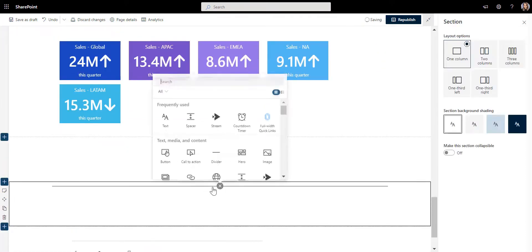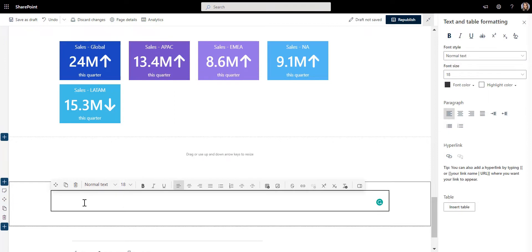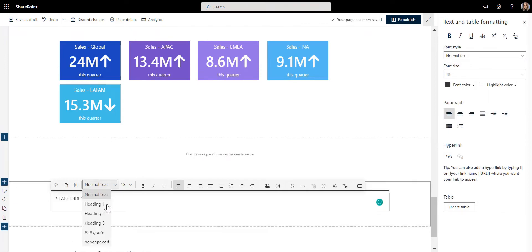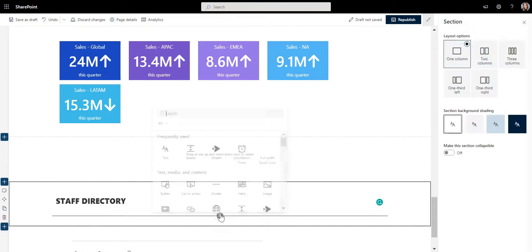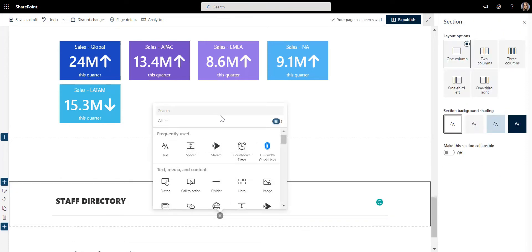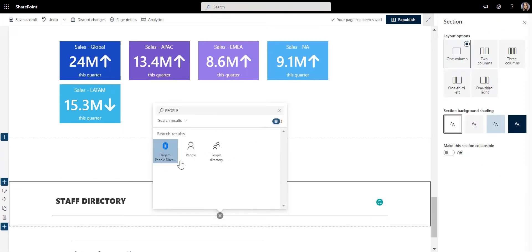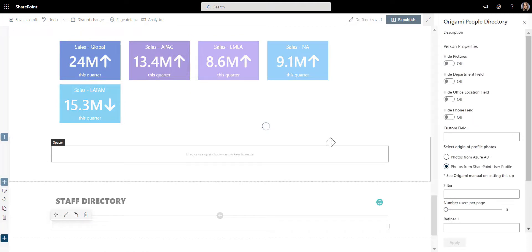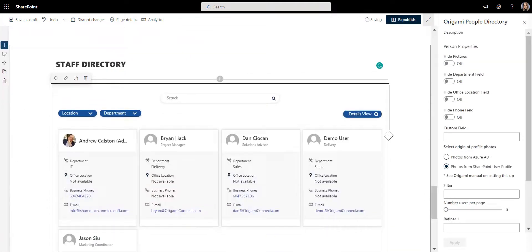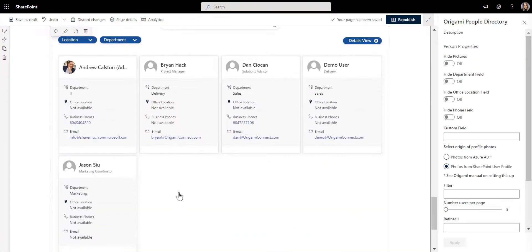For that we'll use Origami Staff Directory app. Let's first add a label here like we did before. I'm going to add a staff directory app next and you will see that it starts to load my employee profiles right away. And by the way, all of those contacts come from the Active Directory.